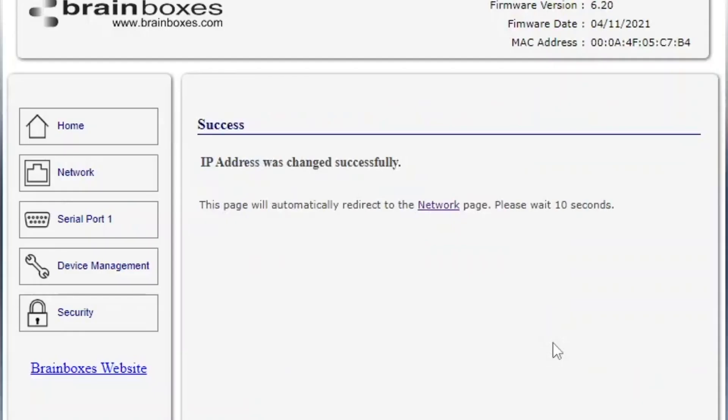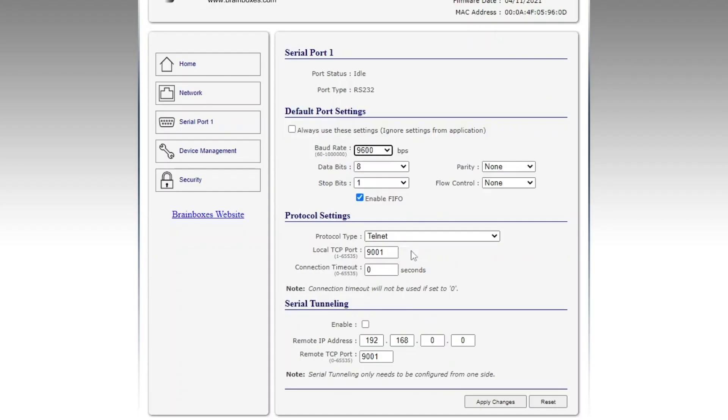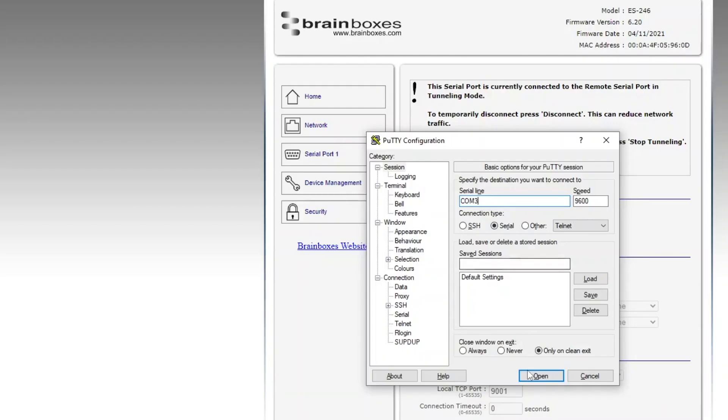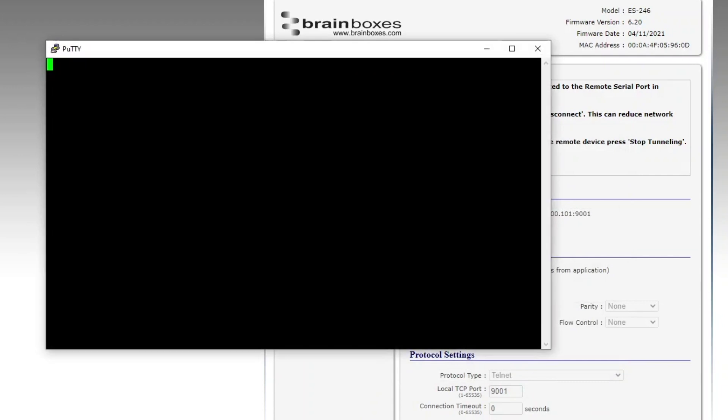To start tunneling go to the serial port tab. Enable serial tunneling and enter the other ES device's IP address. Checking the remote TCP port is correct. If we open Putty on our workstation and connect to the COM port we can now send data from our weighing scale and this will be replicated in our terminal.